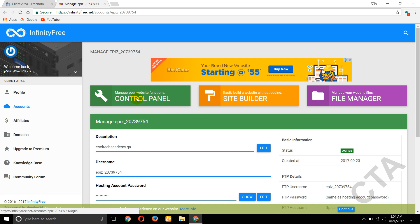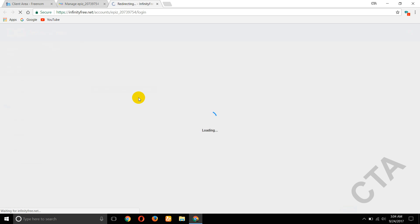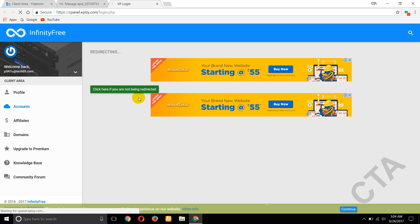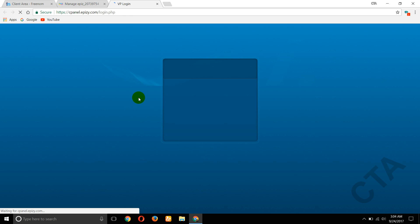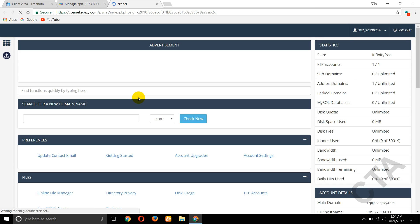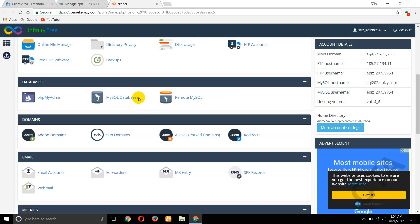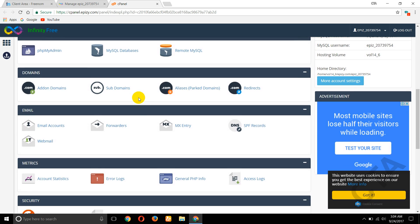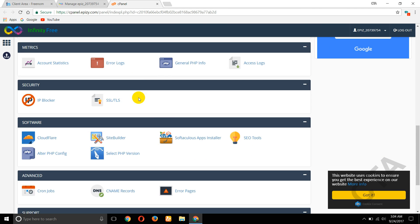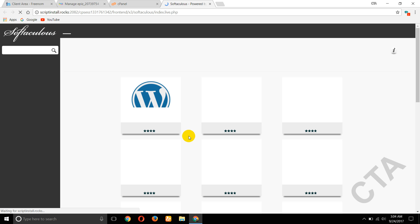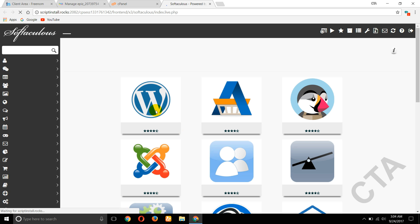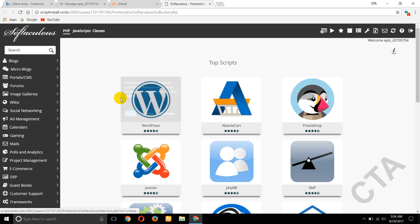Here scroll down, go to the Apps Installer. Click on that. Now here, the first one is WordPress, click on Install button.